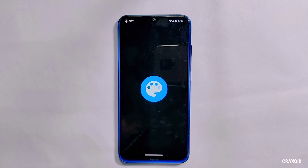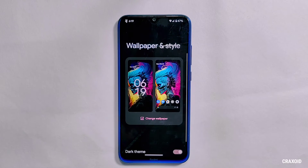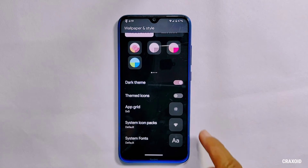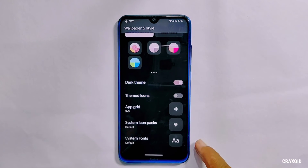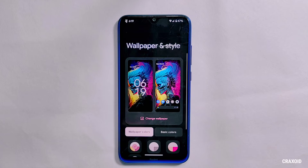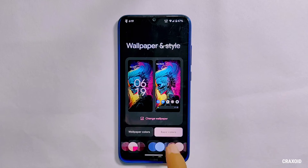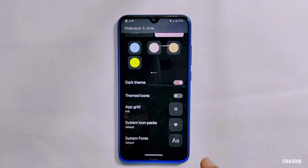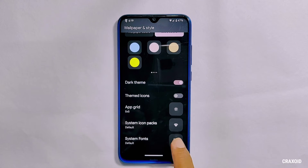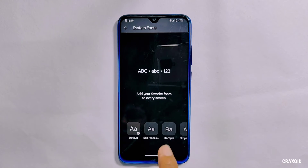Inside Wallpapers and Styles, there is a feature that is missing compared to the previous build — custom themed icons. That option has been removed in this version. Despite that, you still get all the other features like wallpaper colors, basic colors, dark theme, themed icon upgrades, system icon packs, and system fonts.